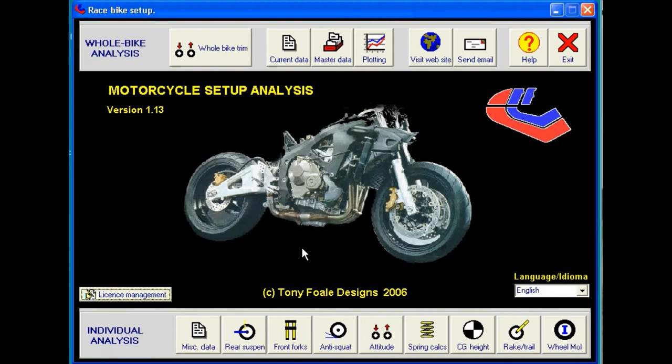This is the first tutorial video in a set designed to get you up to speed quickly. Let's take a look at the opening screen, which leads us to all the separate functions of the software.